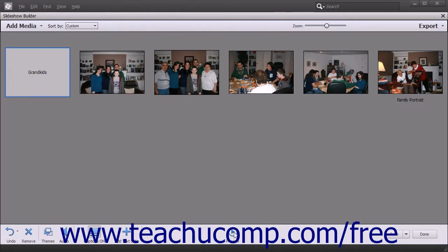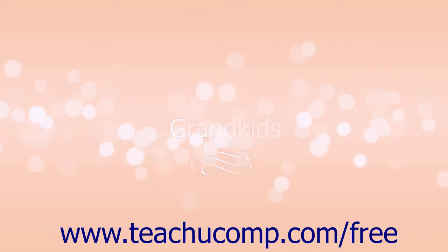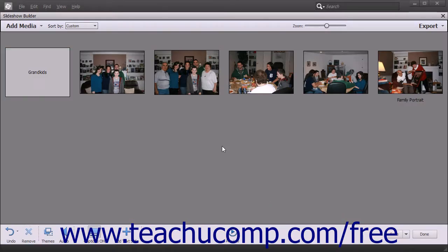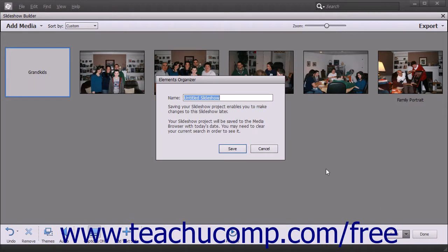To preview the slideshow, click the Preview button to play the slideshow, as shown in the previous lesson. To save the changes you have made to a slideshow already saved once before, click the Save button in the toolbar at the bottom of the Slideshow Builder window. To save a copy with a different name or when saving for the first time, use the Elements Organizer dialog box by clicking the drop-down to the right of the Save button and selecting the Save As command. Enter the name for the slideshow into the name field and click the Save button in the dialog box. Note that clicking Save for the first time will also launch the Elements Organizer dialog box so you can name the slideshow file.